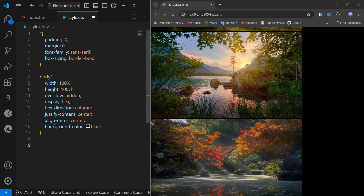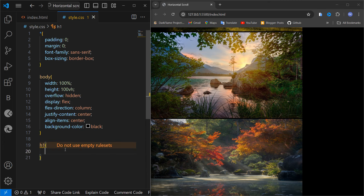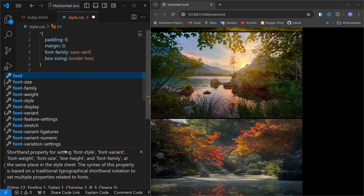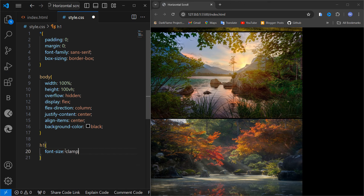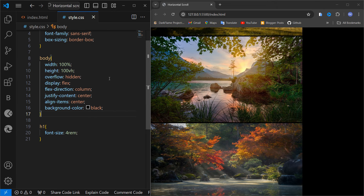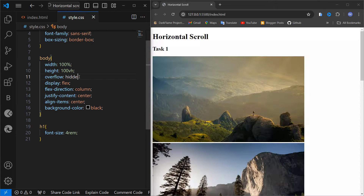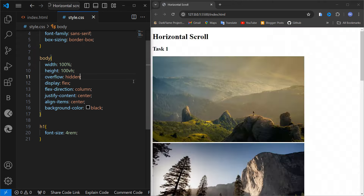After the body section, let's style the h1. For the horizontal scroll heading, I am going to use font-size with clamp. The main reason I couldn't see the heading earlier was because of the color — the default is black — so now you can see it.